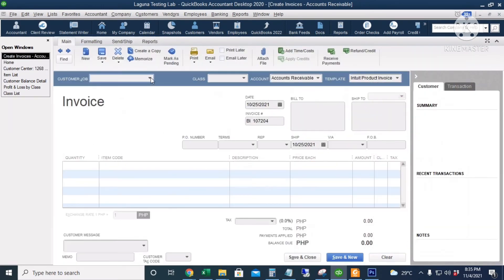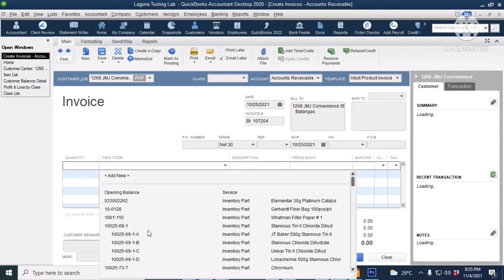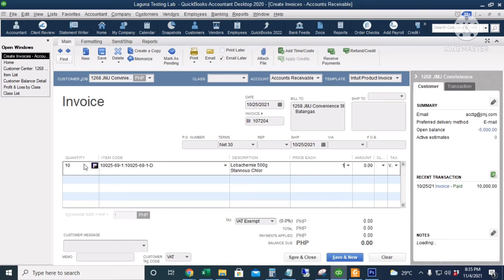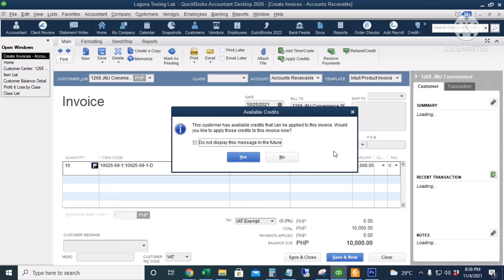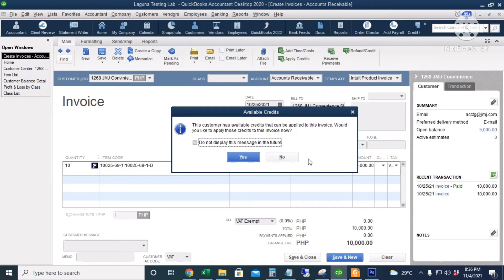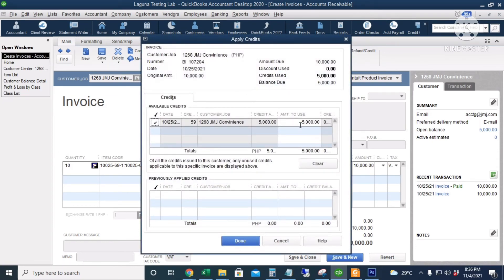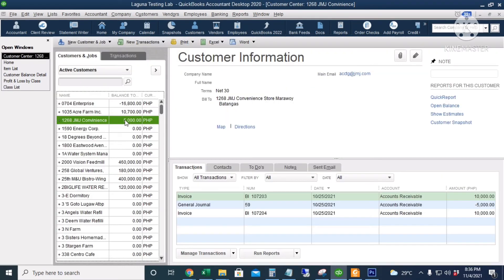Let's go to the Home page, Create Invoices, enter the customer name, leave the other information optional, and use this item — 10 pieces at 1,000 each, totaling 10,000. I will click Save. QuickBooks will remind you that there's an available credit. I will click Yes to apply the 5,000 credit.